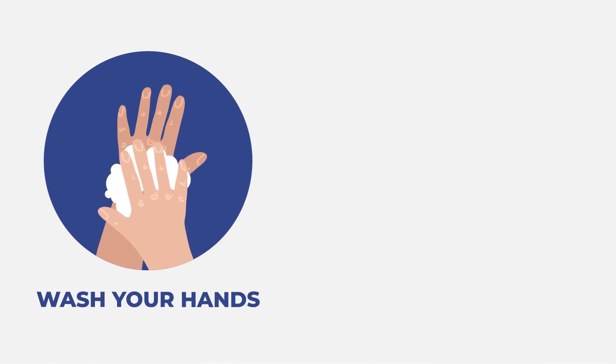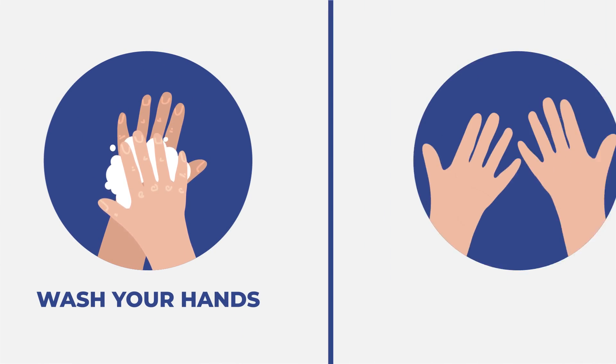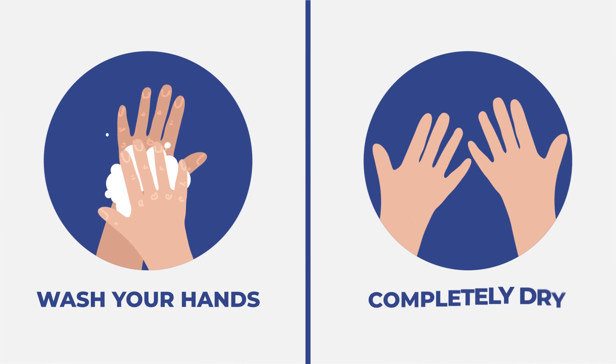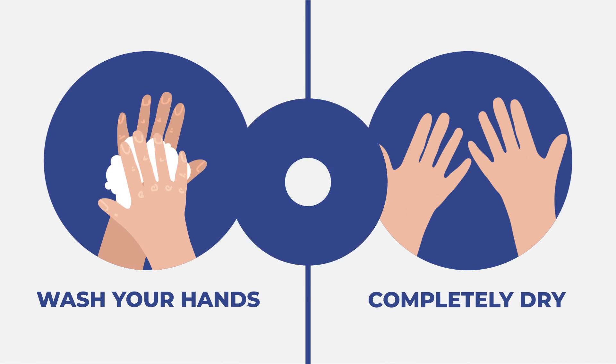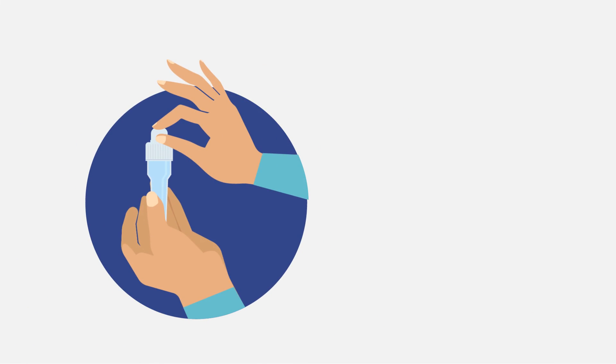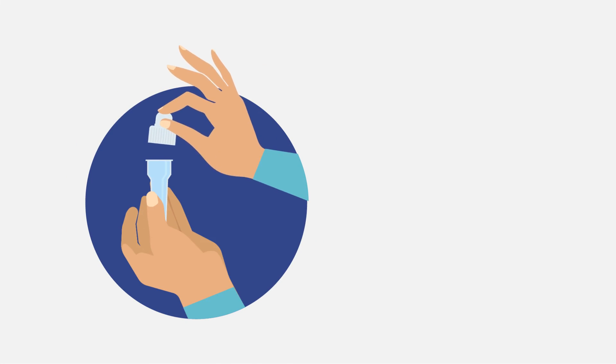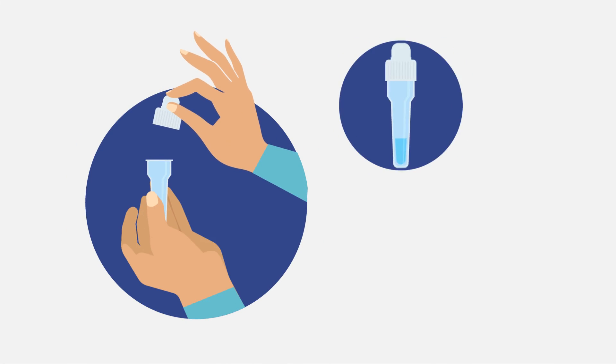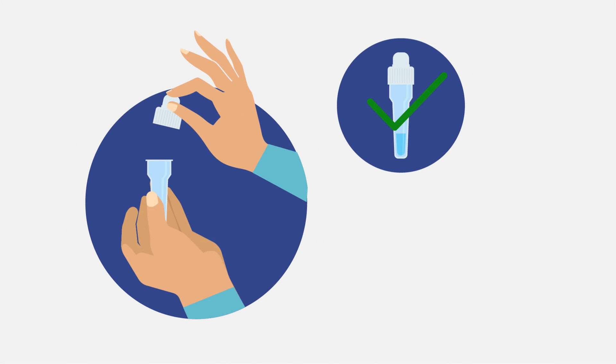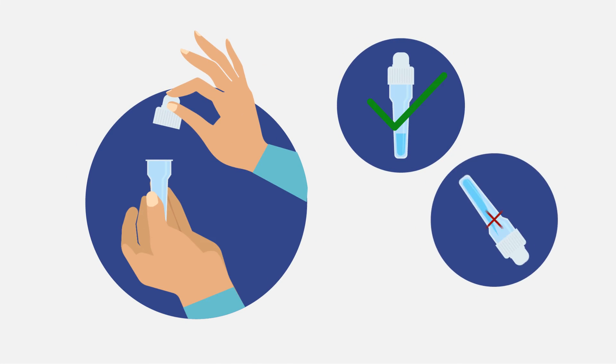Before you start, wash your hands and make sure they are completely dry. Take out the pre-filled extraction buffer tube and unscrew the cap. Hold it straight so that the content at the bottom of the tube doesn't spill out.